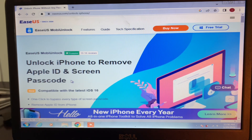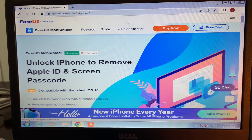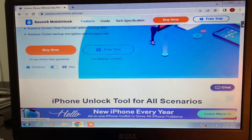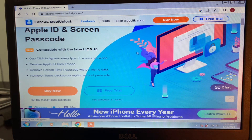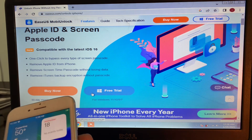We are going to unlock our Apple ID using this tool. This is iMyFone Unlock — it can unlock iPhone to remove Apple ID and screen password, and is compatible with the latest iOS 16. It is available for both macOS and Windows. With one click it can bypass every type of screen password and remove Apple ID from iPhone.